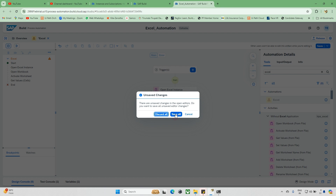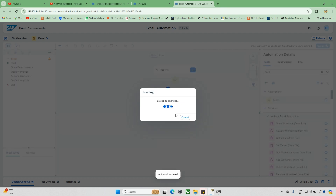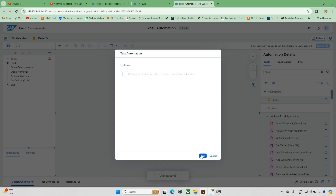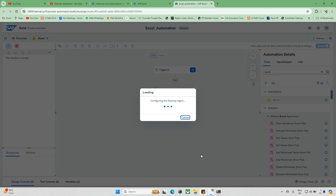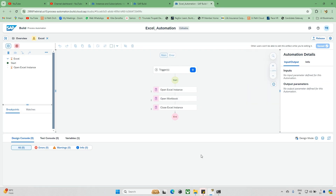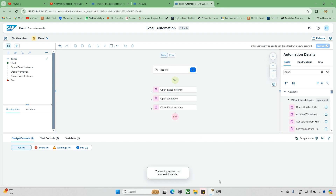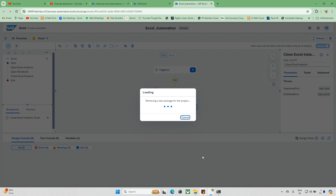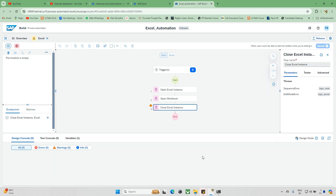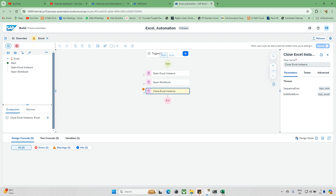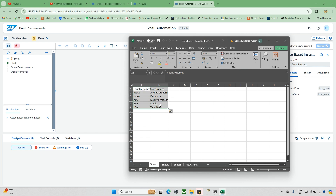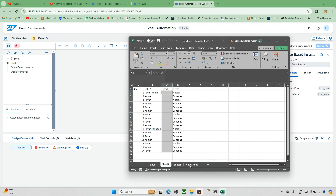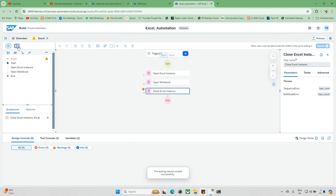Now I'll run this automation — save all and click Test. The Excel file instance has been opened and the Excel file is open as well. Let me show that one more time by adding a breakpoint. The Excel instance opens first, creating one instance of the particular Excel file, then it opens the workbook. I have four sheets — now how can I activate a particular sheet or add a new sheet? Let's check that.